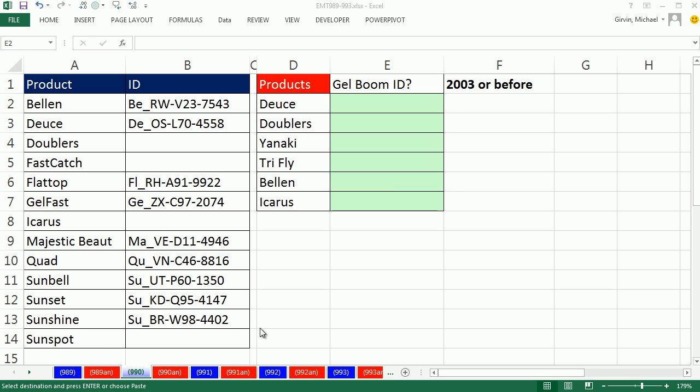Welcome to Excel Magic Trick number 990. If you want to download this workbook, 989 to 993, click on the link below the video.